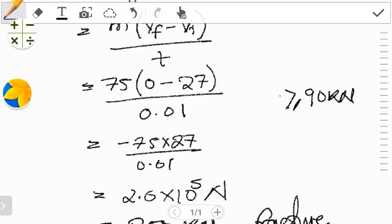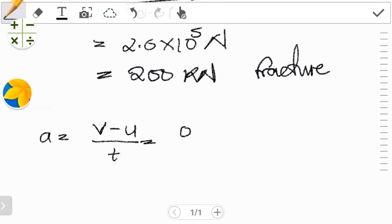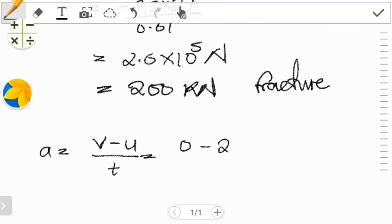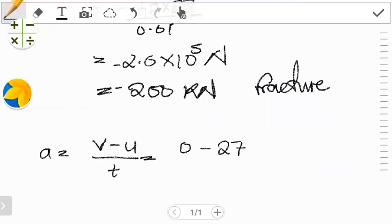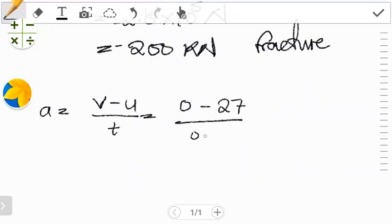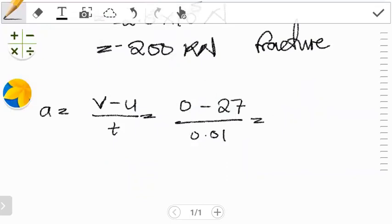The expression for acceleration a = (v_f − v_i) / t. The final velocity is zero, the initial velocity is 27 m/s, and the time is 0.01 seconds. So we have: a = (0 − 27) / 0.01. Dividing 27 by 0.01 gives us 2,700 m/s². The negative sign just implies the motion is in the opposite direction.